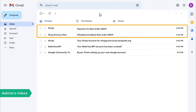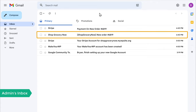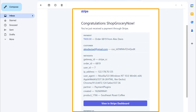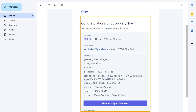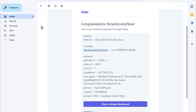Once someone purchases a product from your website, how will you know that you have received the payment? When someone purchases a product on your site, you will get a payment confirmation email to your inbox. Now if we go to our inbox, you can see that we have got two emails. The first email is from Stripe and this one is from our website. Let's open the Stripe email — here you can see that we have successfully received the payment for our product.